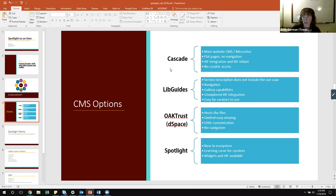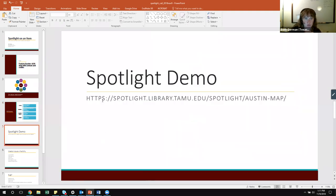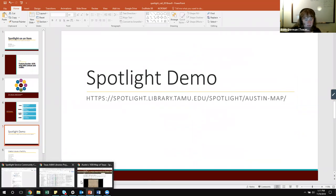We have OakTrust DSpace — this is actually where our files are being hosted for the map. That seems like a natural place, but you get limited easy viewing with no presentation layer on top of the objects, little customization in terms of aesthetics, and no real navigation between items. Then we get to Spotlight, which is new to our ecosystem — one of the tools in the toolbox. There is a learning curve for curators, but you have all these widgets, you have IIIF — it was really meant for this digital object presentation type of thing. So that's what we decided to go with, acknowledging that all these tools fit together within this wider ecosystem.